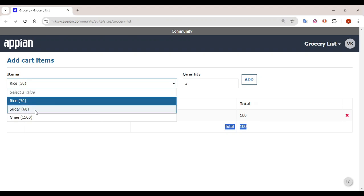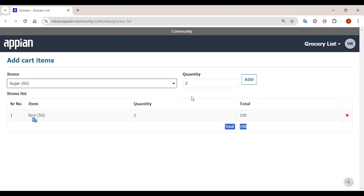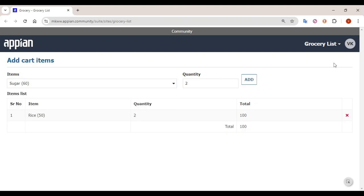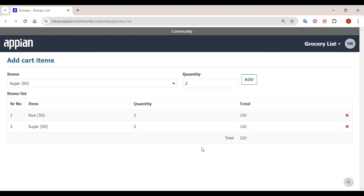Let's select sugar — I want two packets. Click on Add and see here two packets of sugar will get added and the total amount will be 120 here. So total becomes 220.